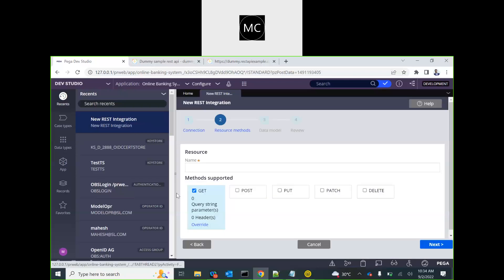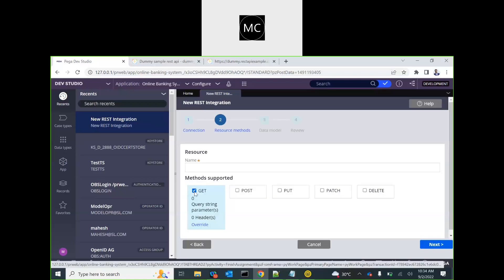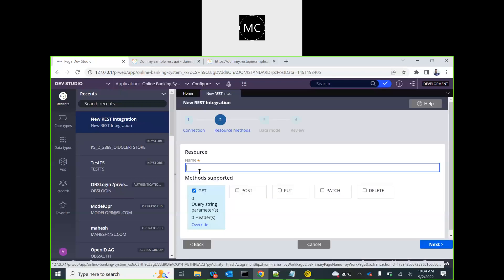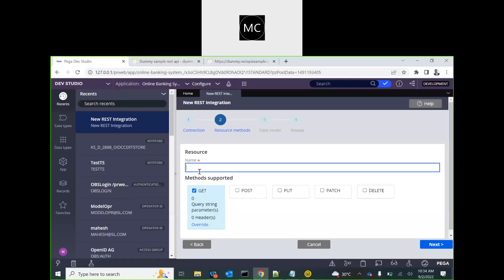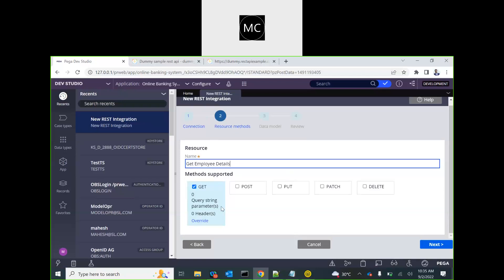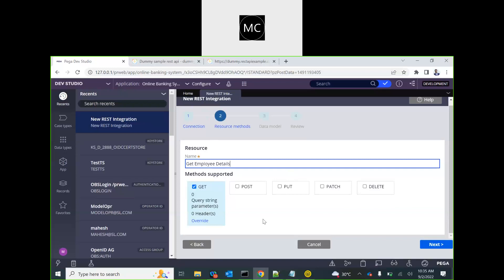This is the GET method. It shows the resource name. It doesn't have any query string parameter and it doesn't have any header — that's fine. Let's just continue.